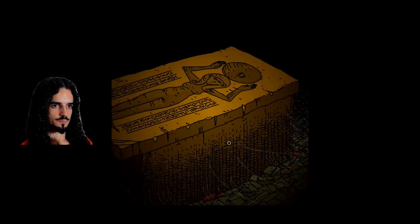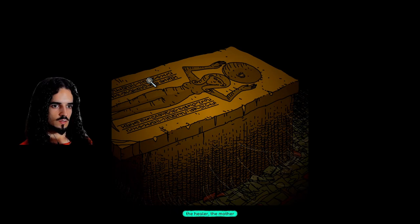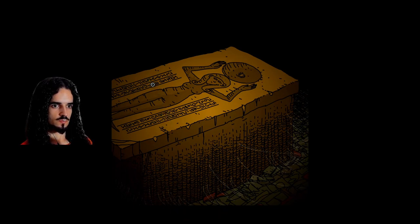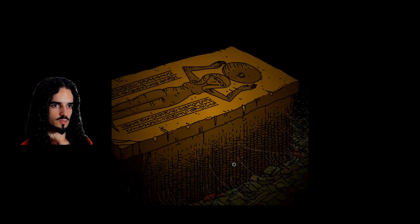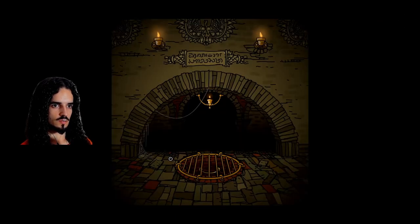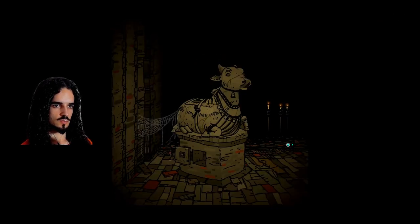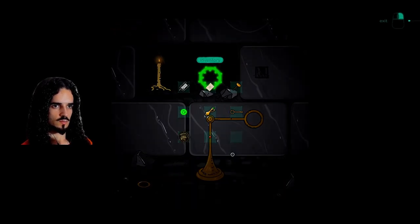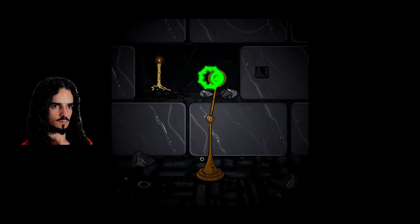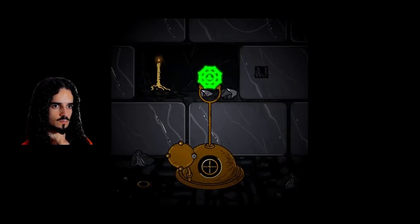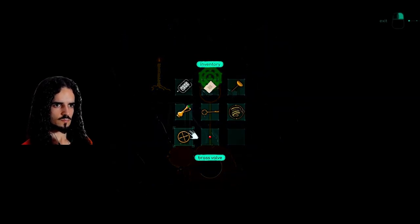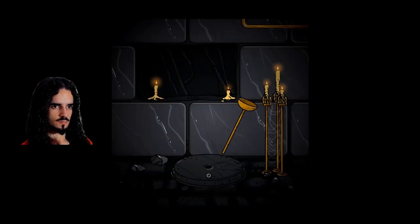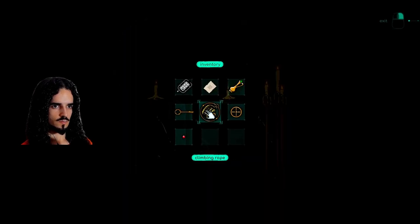Climbing rope. Okay. Elizabeth the Merciful, the Healer, Mother. I still don't have her decorative thing. Another micro stabilizer. Okay, so we're gonna use at least two. There we go. A valve. This goes here.